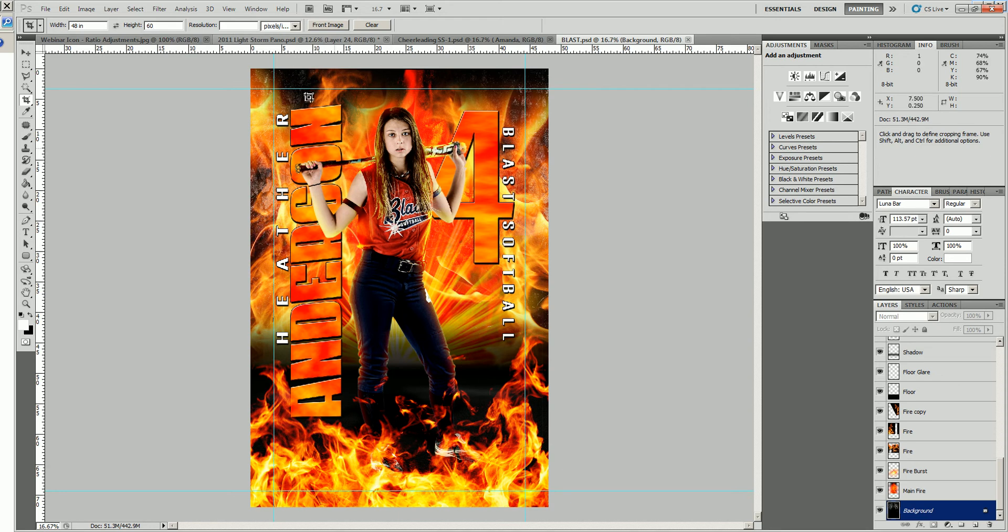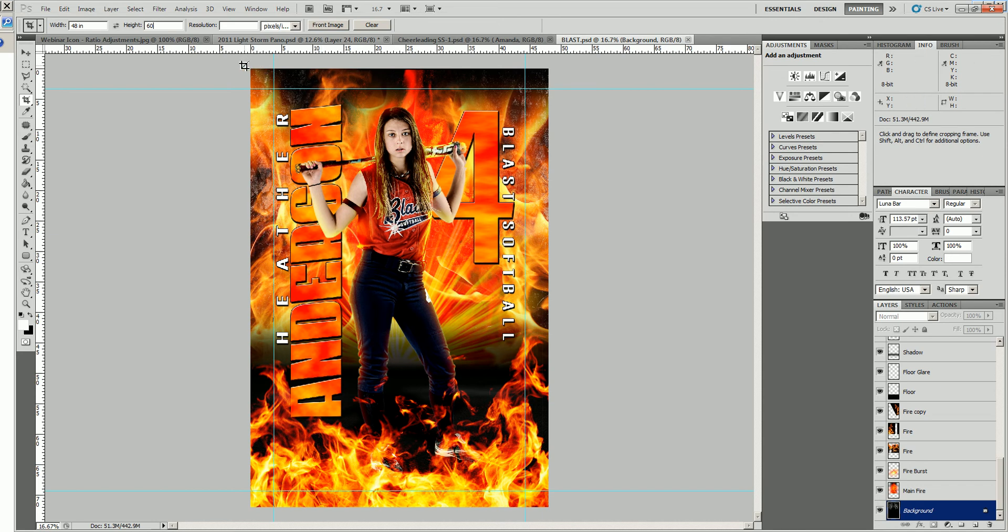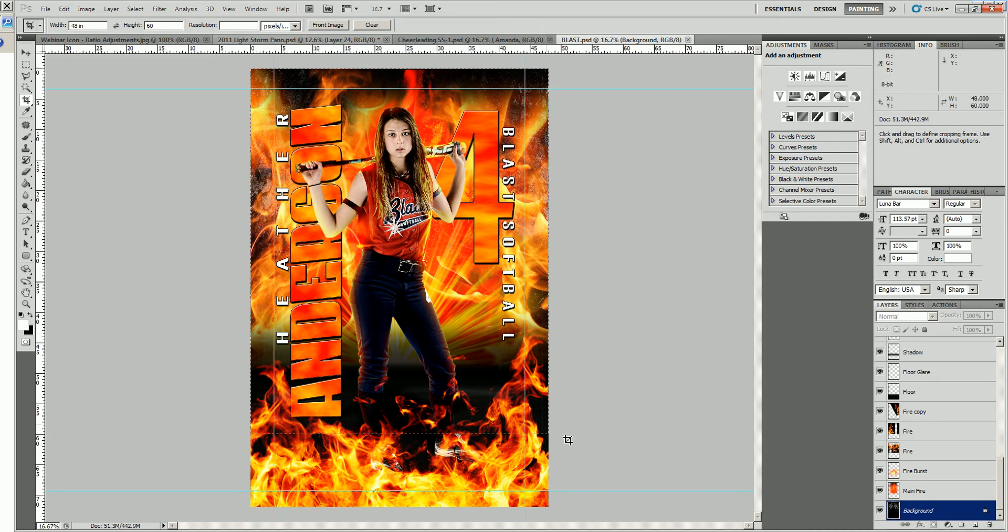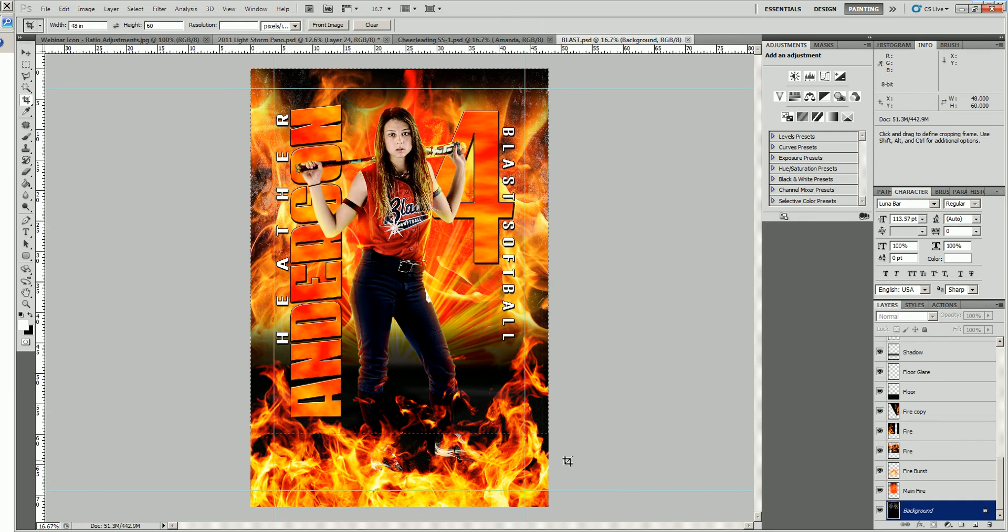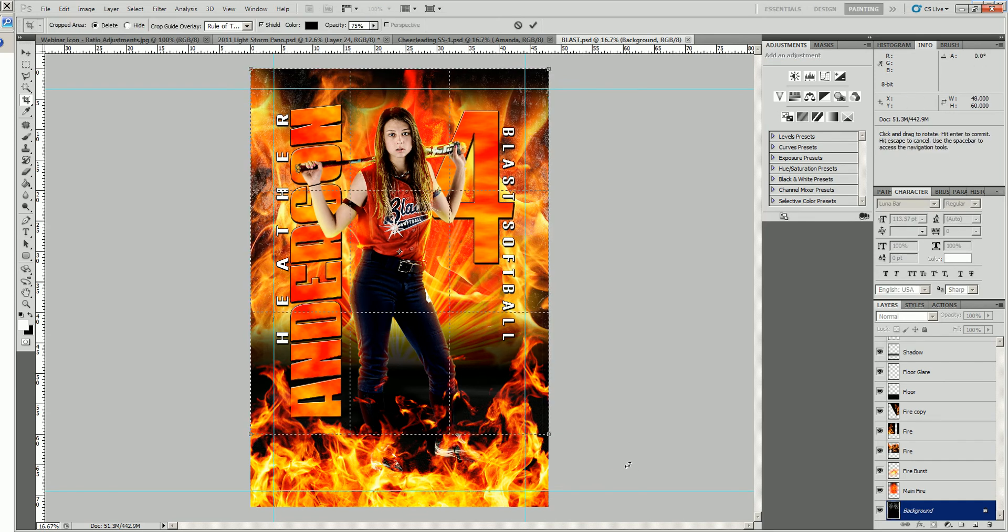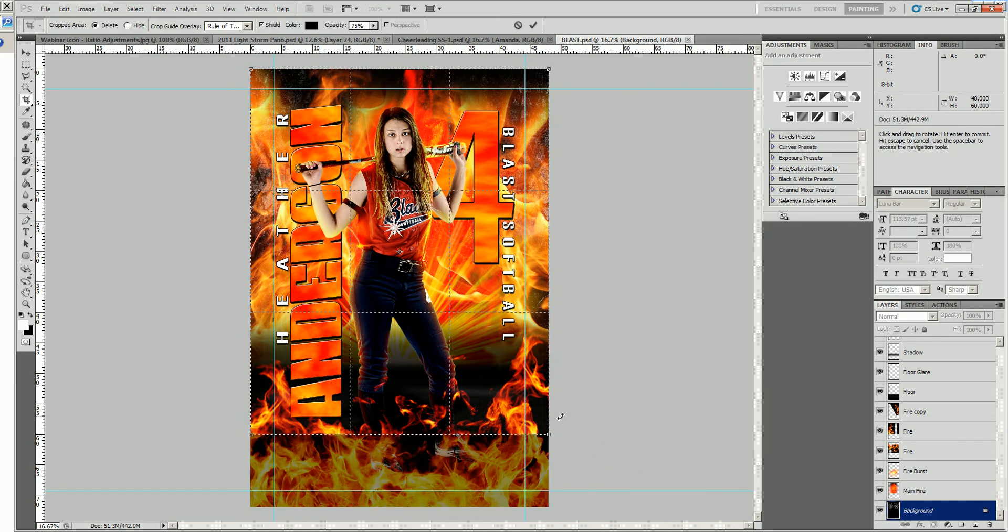We're going to leave the resolution blank. This way it will use the same resolution that the banner was in originally. We'll take our crop tool and start off of the poster in the gray area. We'll click down, hold down, and drag. That will keep it in the dimensions you put up there.